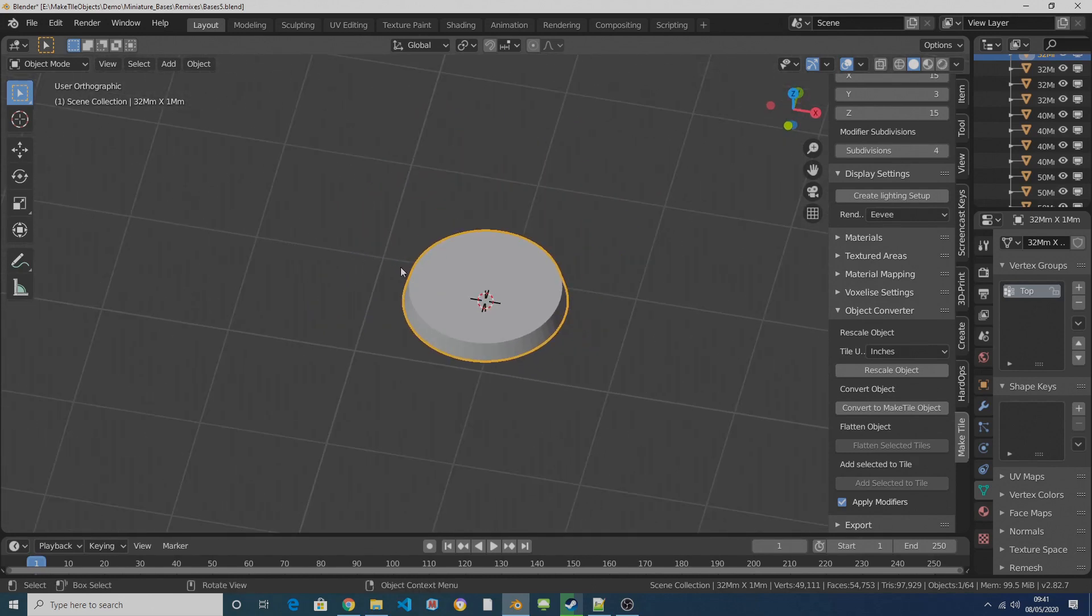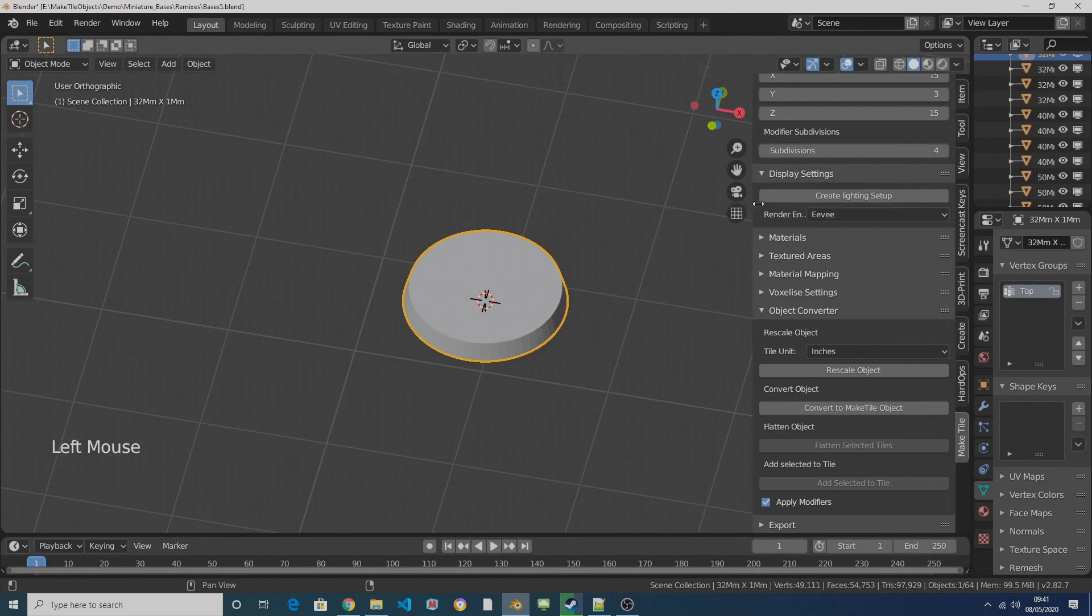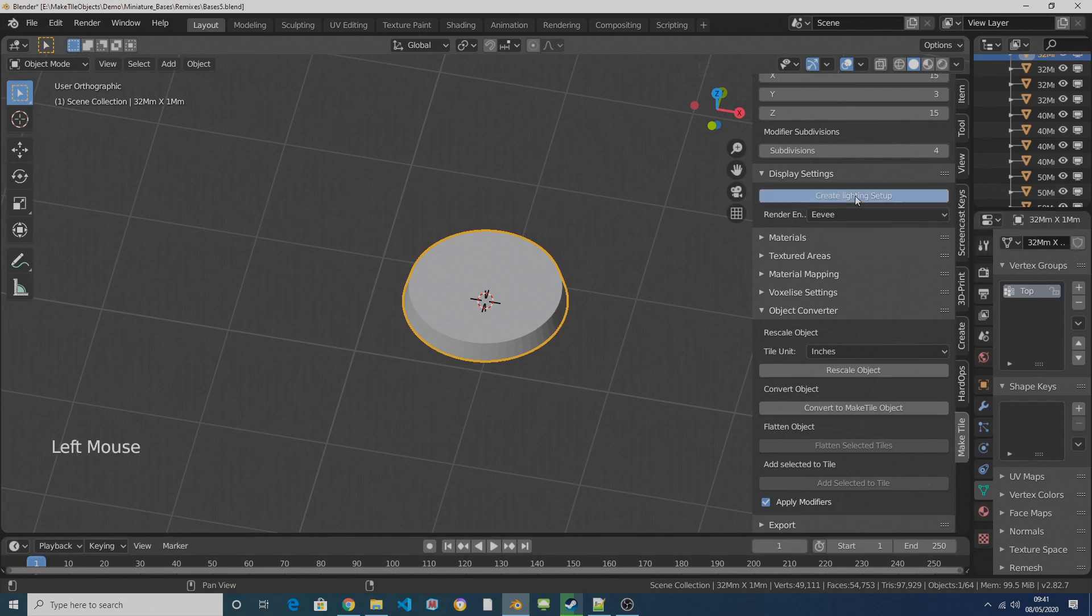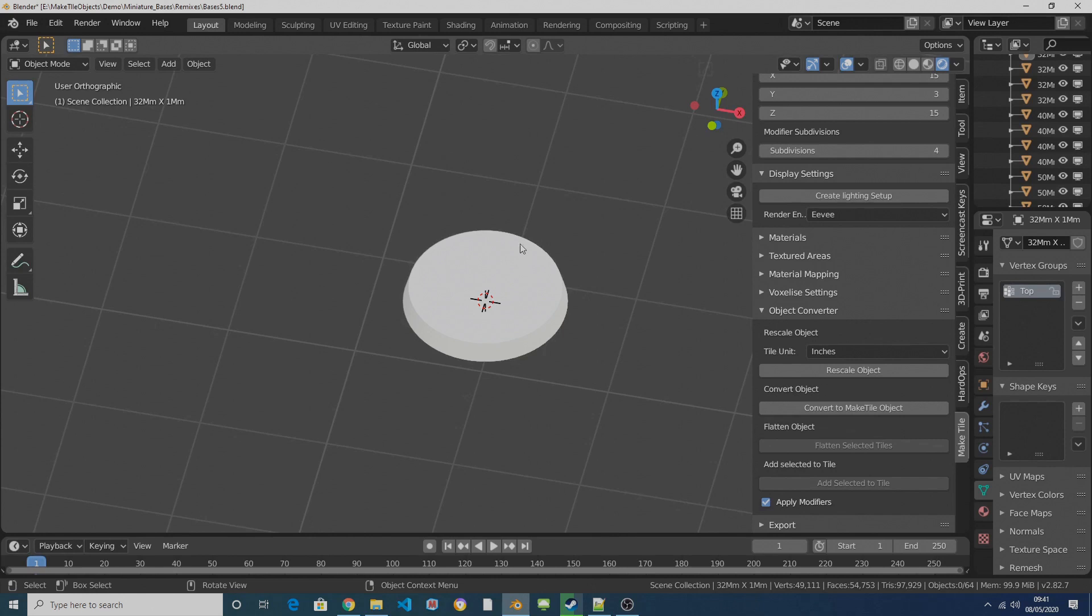In the MakeTile menu, I'm going to make sure that I've got my render engine set to Eevee and then I'm going to click on Create Lighting Setup and that means that when I convert this into a MakeTile object, the textures are going to be displayed.